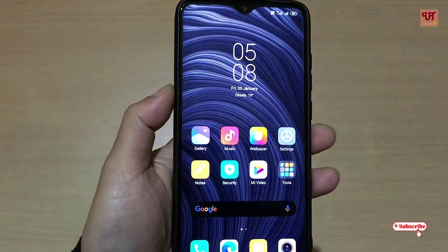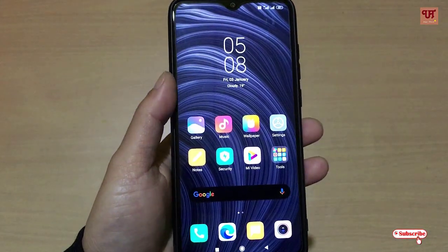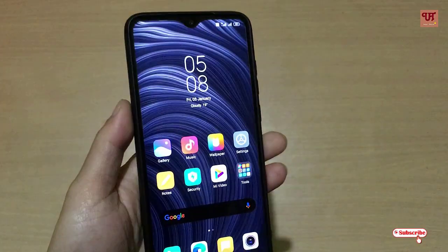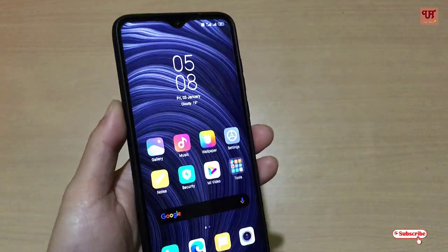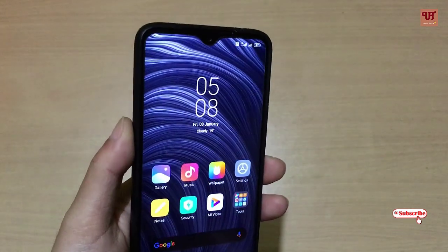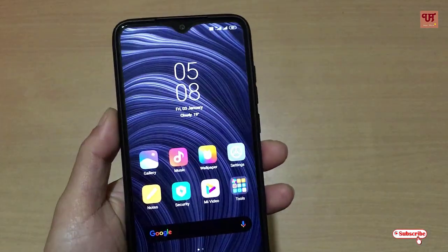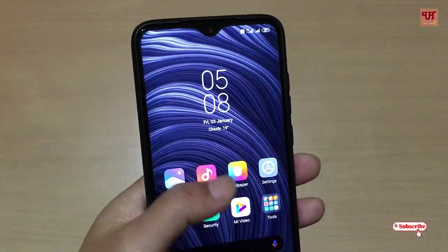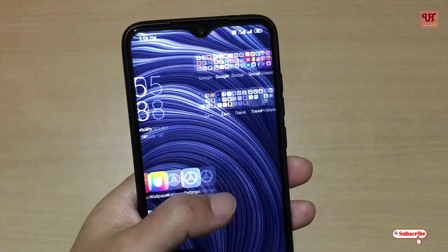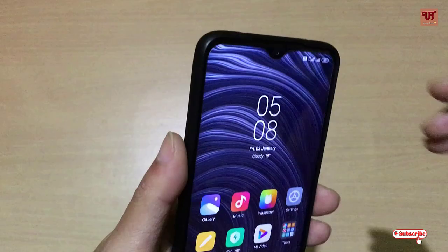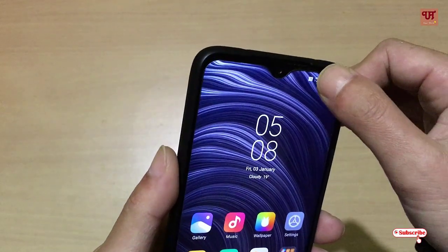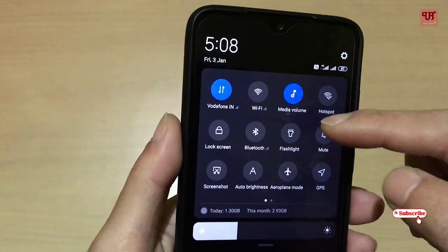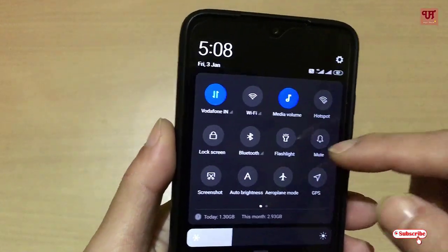Hello everyone, it's me JB from Unique Tutorials. Today in this video I will show you one application that will let you create this kind of notification toggle.